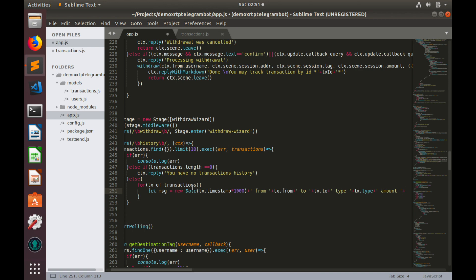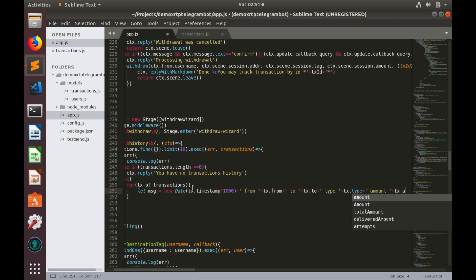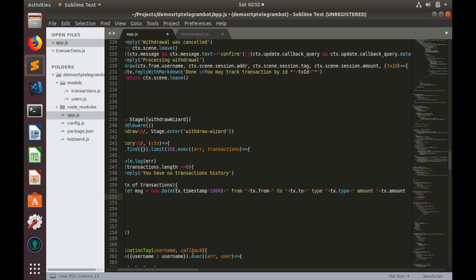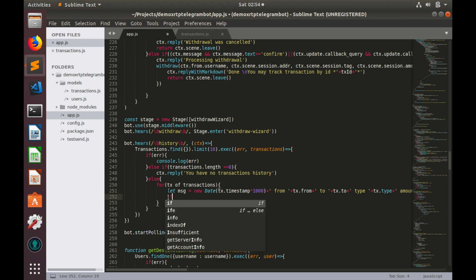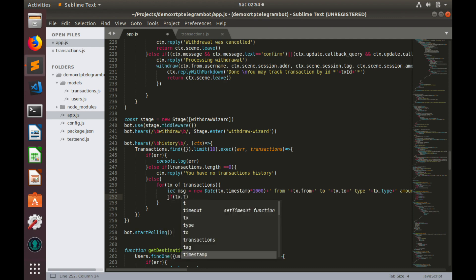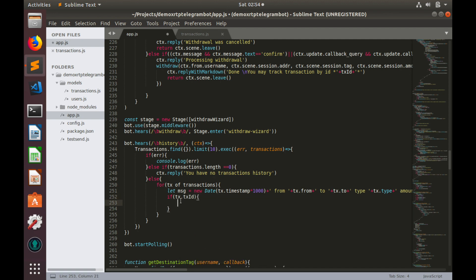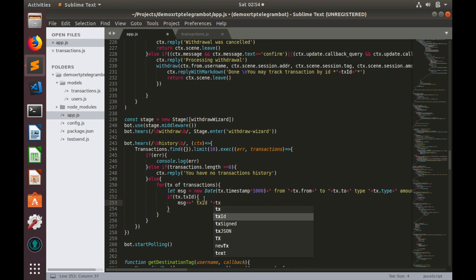And plus, amount. Plus, tx.amount. These are all mandatory fields. Now, we need to check whether transaction id is null or not. And if case it's not null, we need to add it to our message. If tx dot tx id. Then, message plus equal. Tx id plus tx dot tx id.